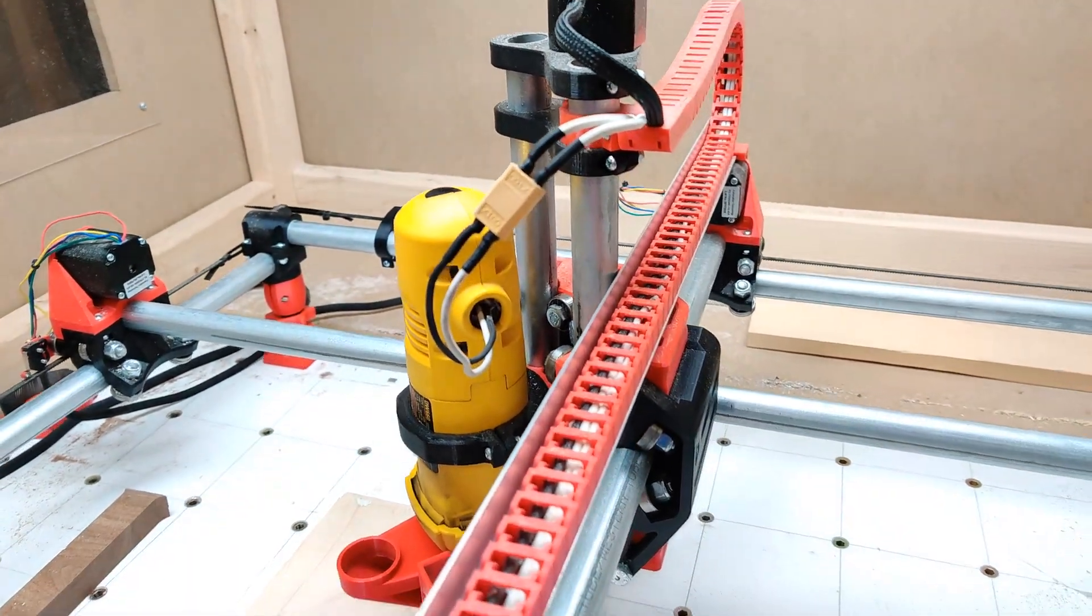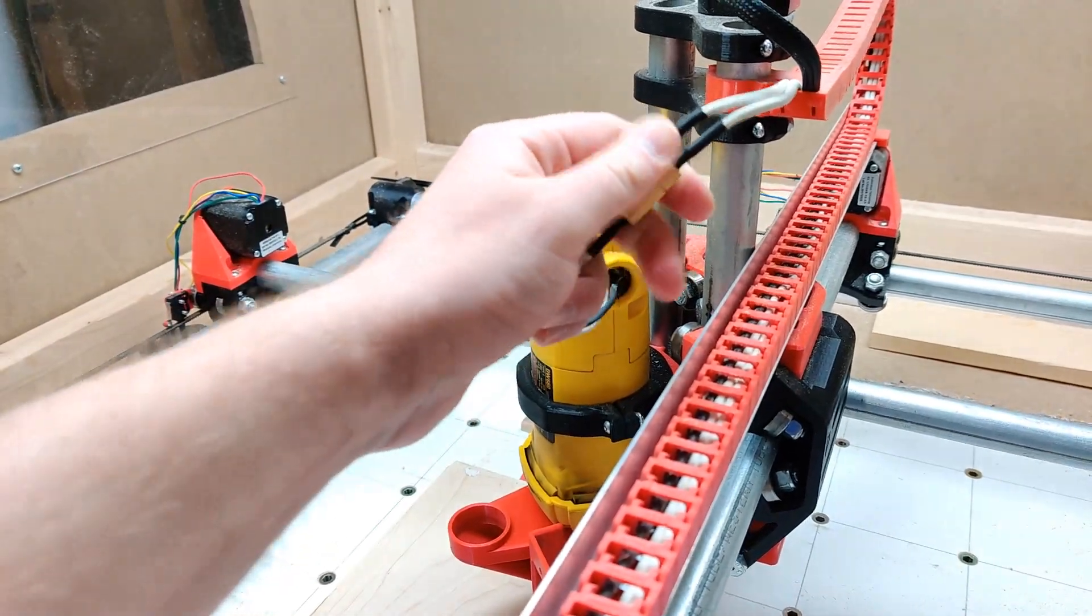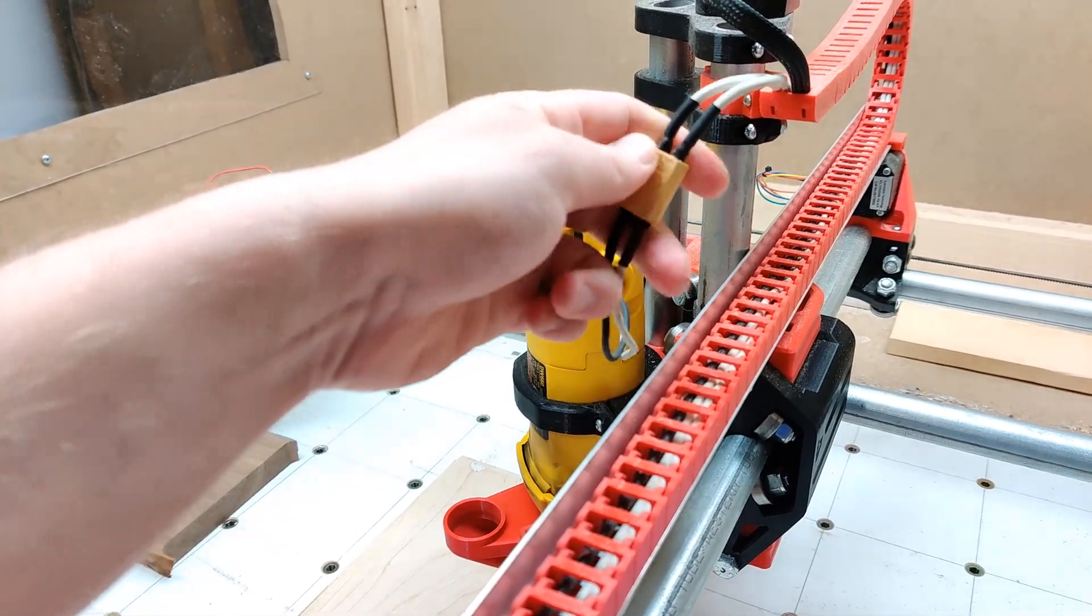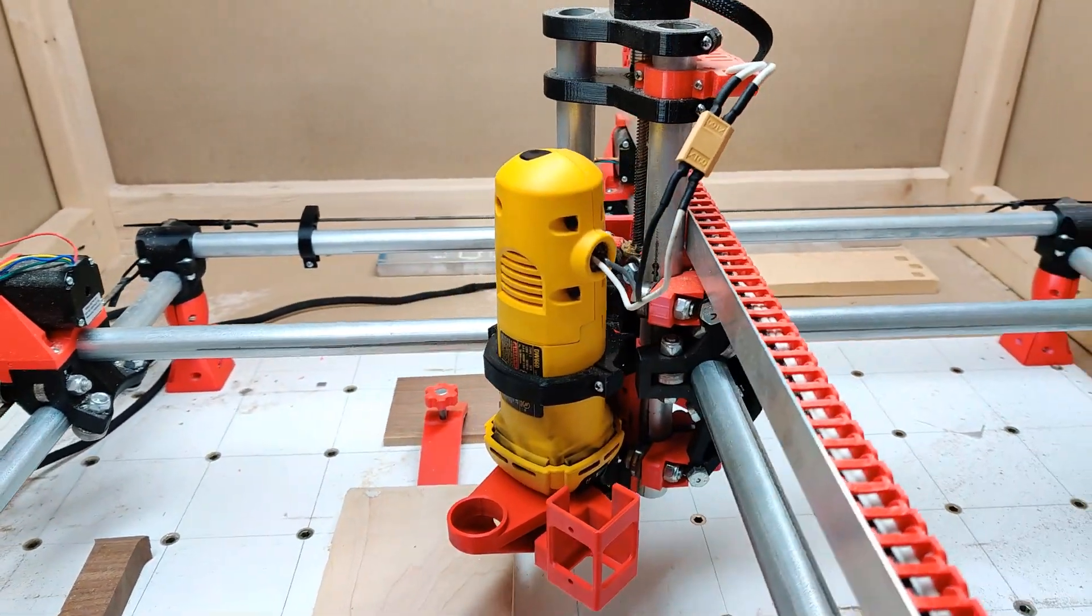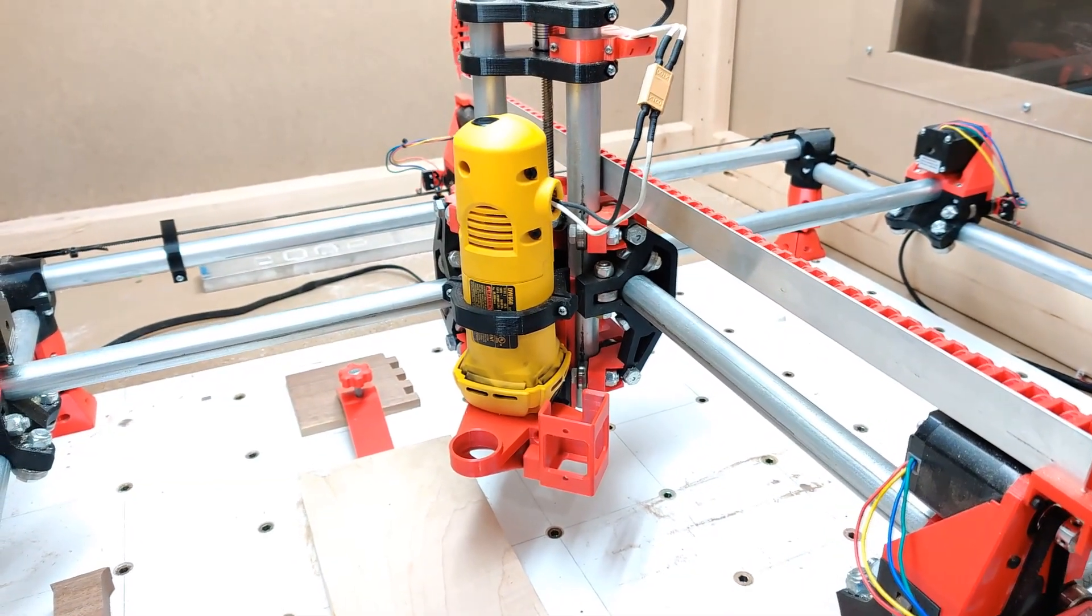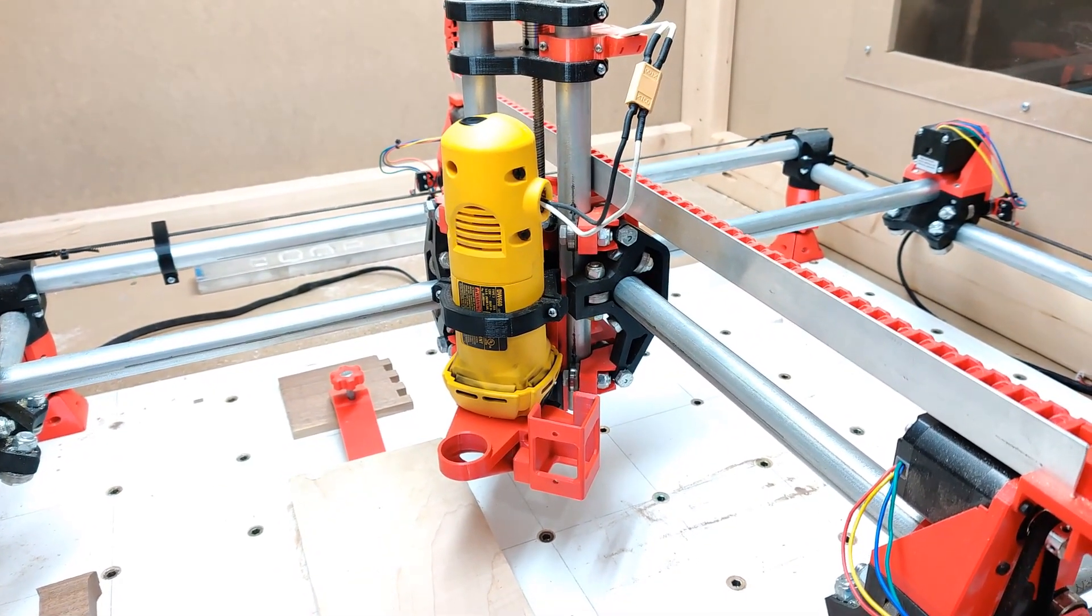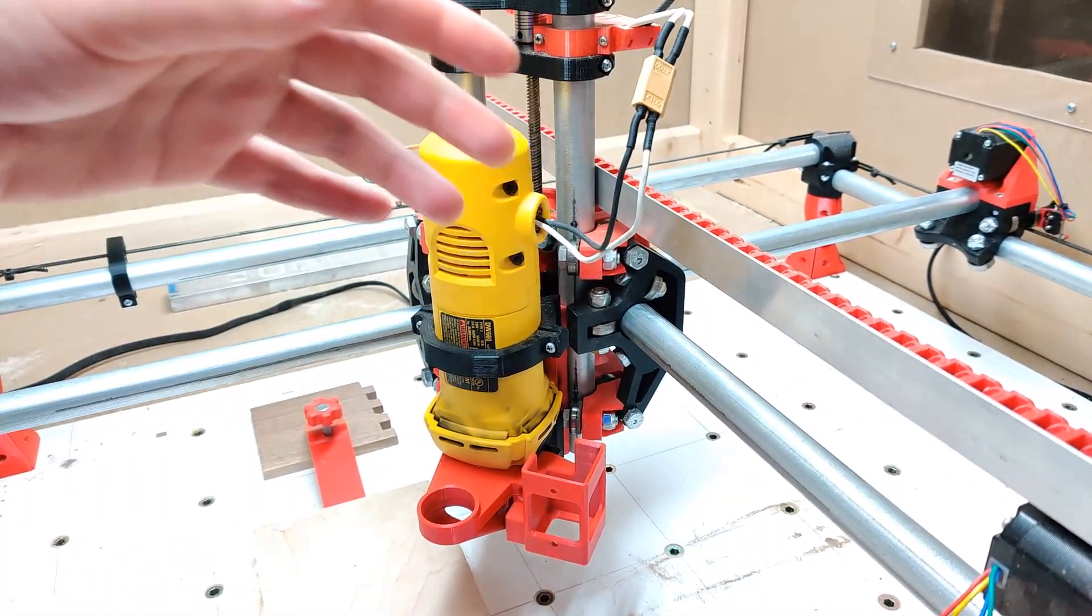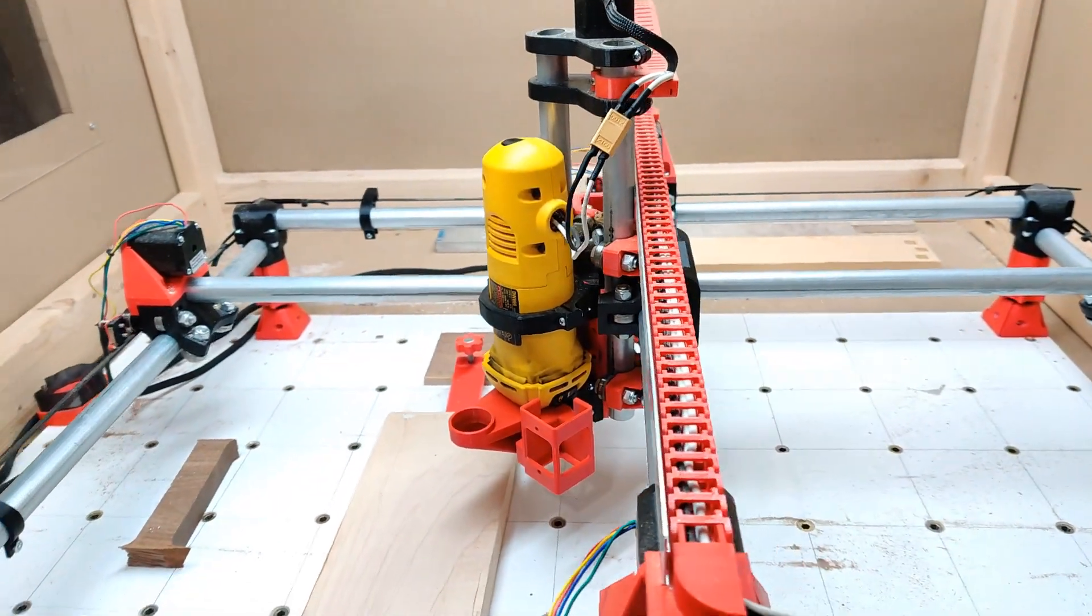And these are rated for 60 amps continuous. We're only pulling maybe 10, 12 on the router. And basically what this does here is this allows me to quickly disconnect the router to put on my laser attachment or my vinyl cutter or plotter. And I try to keep this as modular as possible just so it makes things quick and easy to change.